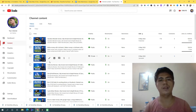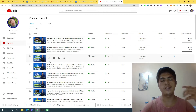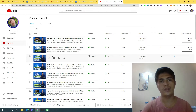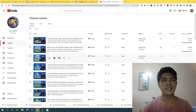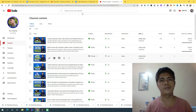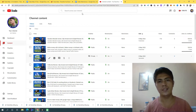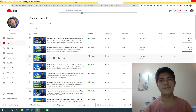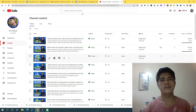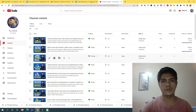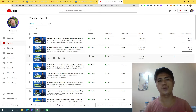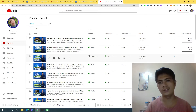You guys can copy exactly what I am doing in those videos. You can apply those techniques and strategies and use them in your own content on YouTube.